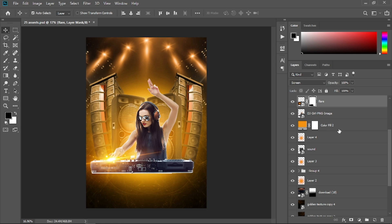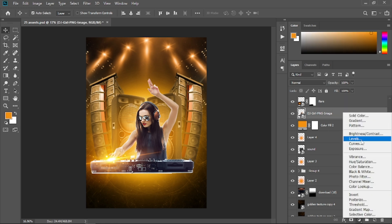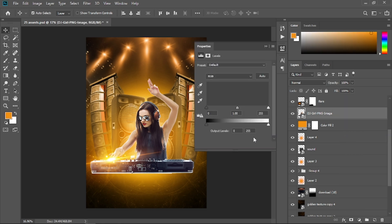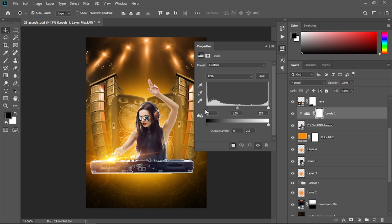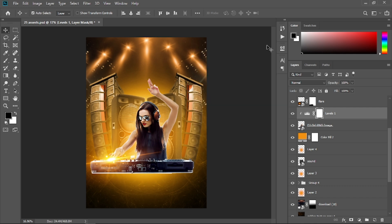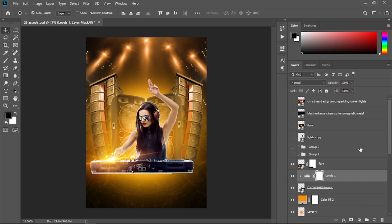Select the girl, click Levels and clip it to that girl. Select the shadow point and drag it to the left to darken the girl.